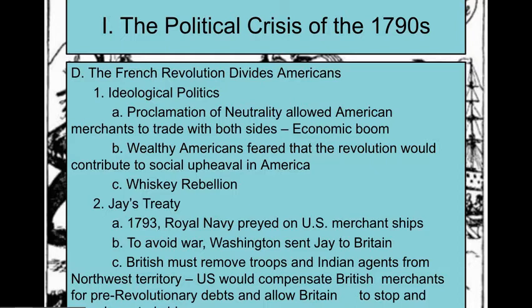Next we get Jay's Treaty, because in 1793 the British Royal Navy is taking U.S. merchant ships and forcing the men to join the Navy, claiming they're still British, and taking our goods. John Jay goes to negotiate, and not much good comes from it. Britain agrees to remove some troops and agents from the Northwest, but the U.S. still needs to compensate Britain for pre-revolutionary debts. This doesn't make most people happy, it doesn't really happen, and the British Navy continues to take our ships.